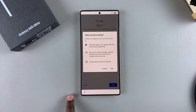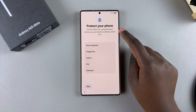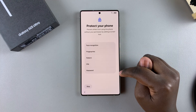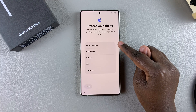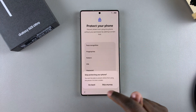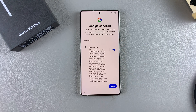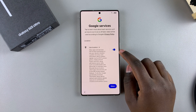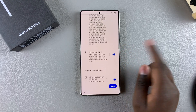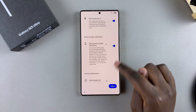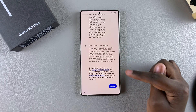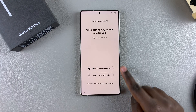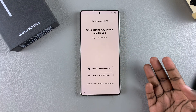You'll then be prompted to protect your phone by creating a PIN, password, or pattern, and also adding your fingerprint or face recognition. You can choose to do it now or skip and do it later. You'll also be prompted to confirm Google services such as location data, allow scanning, and phone number verification. Tap on Accept to agree to the terms of service.